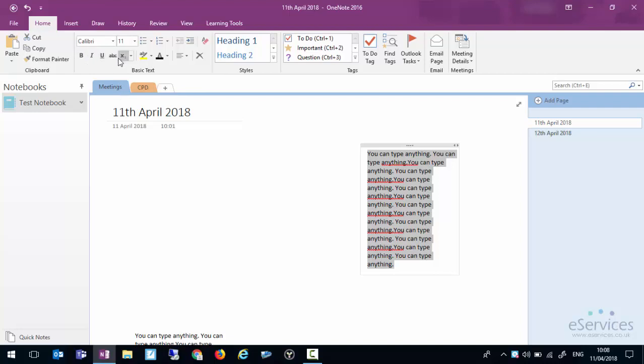As with Word or Excel you can highlight text and you can change the font and the size. You can bold, italic, underline, strikethrough, change the colours, highlights, those sort of things.